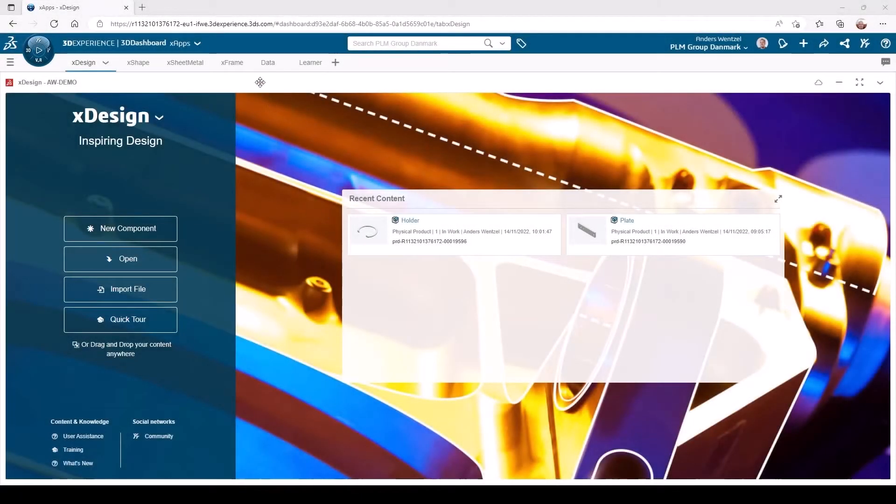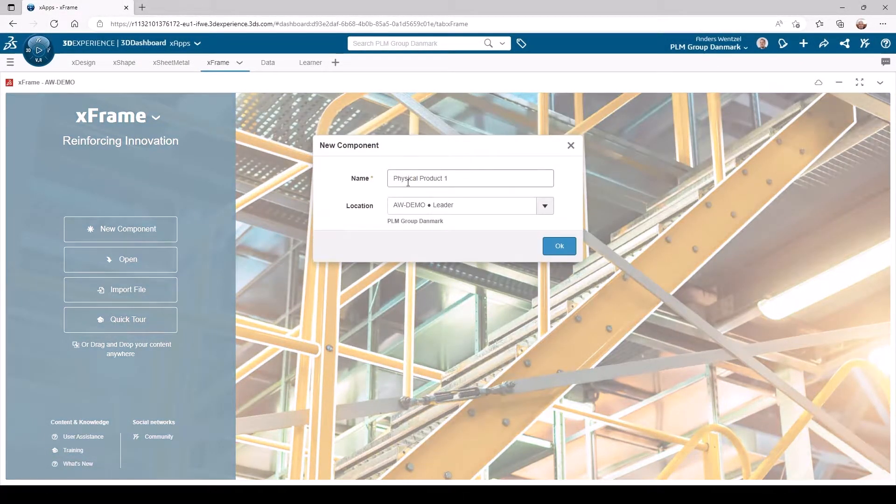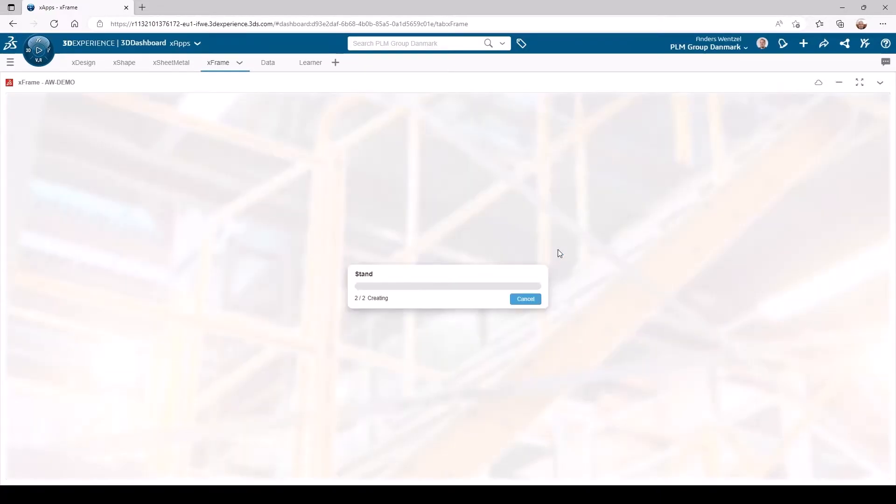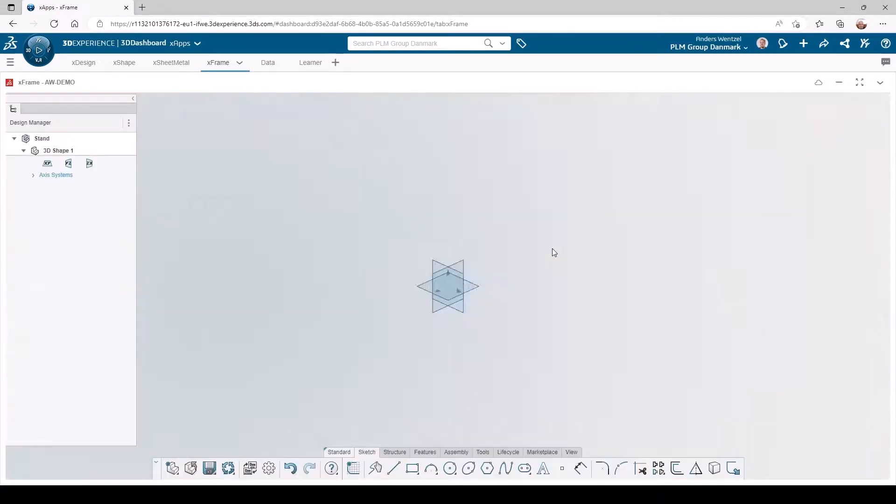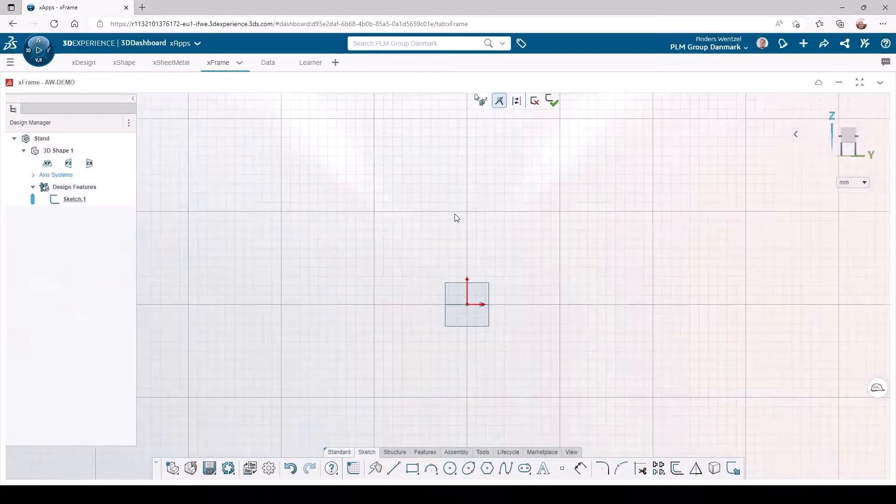We start by creating a new component and naming it. It's a good idea to start creating the outline of the stand in a 2D sketch.